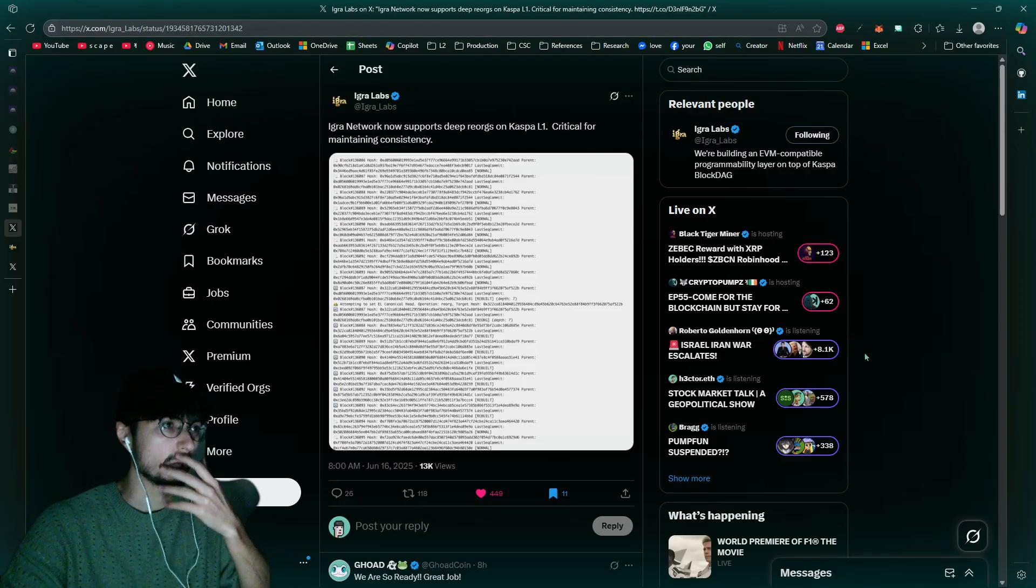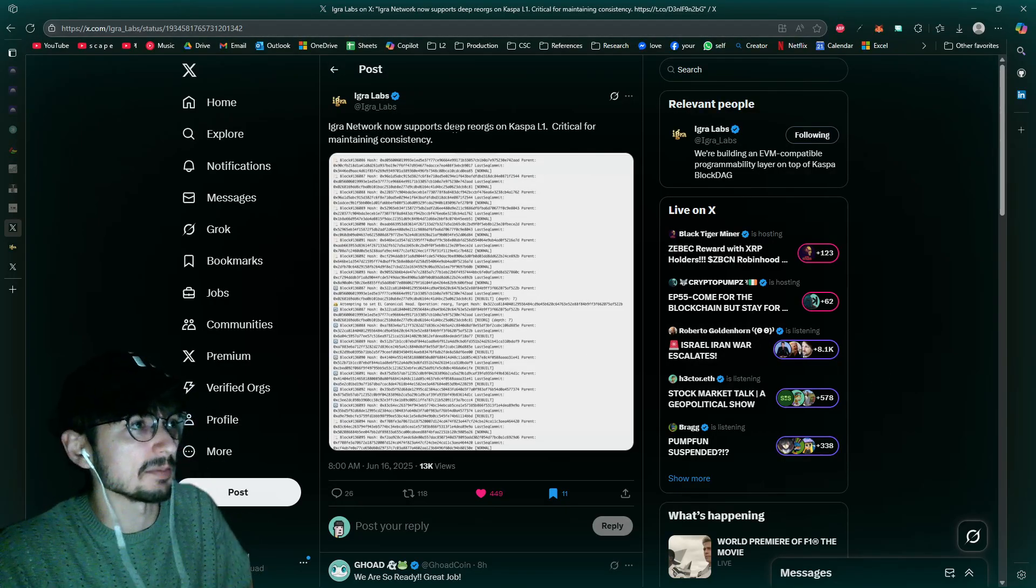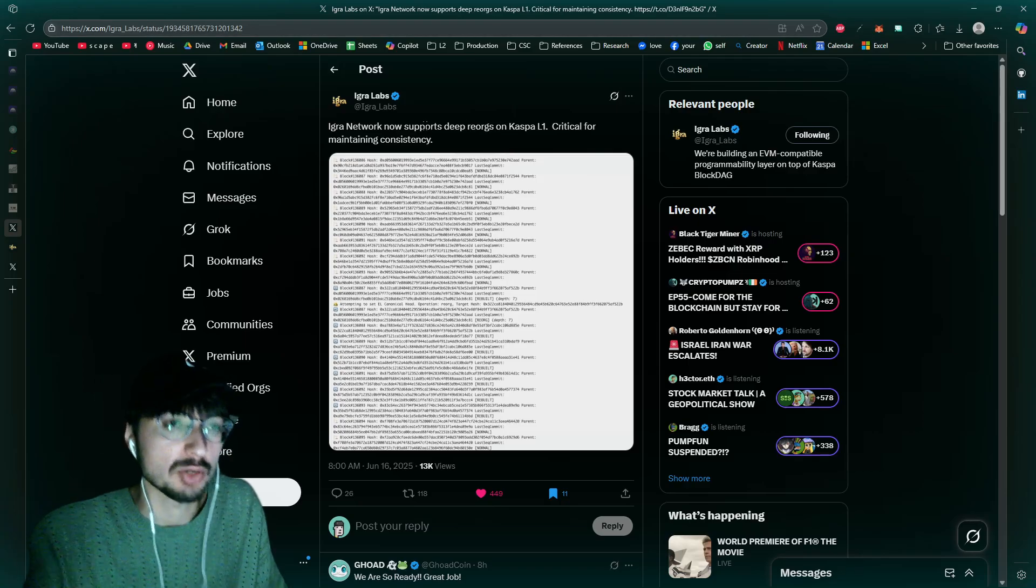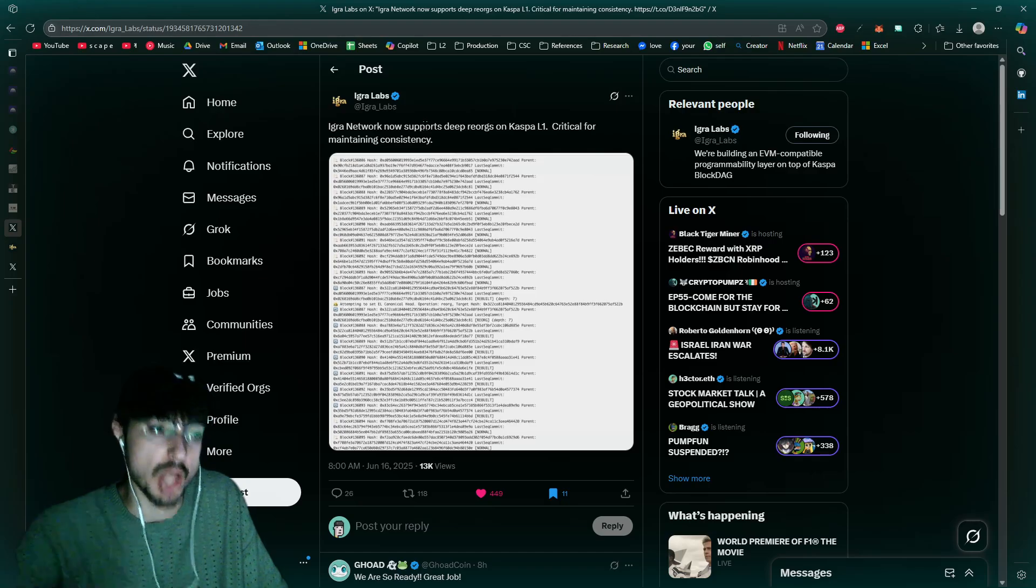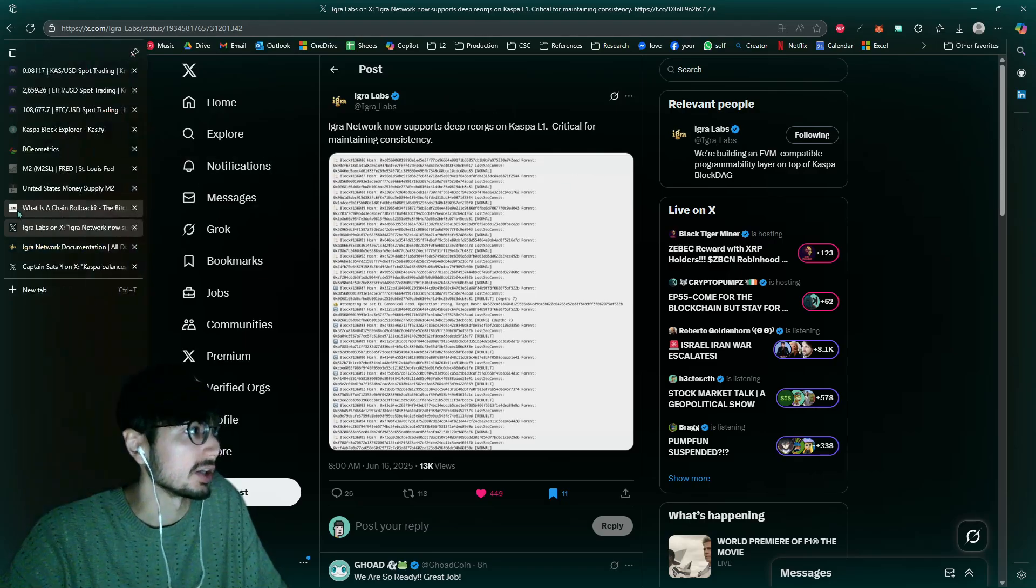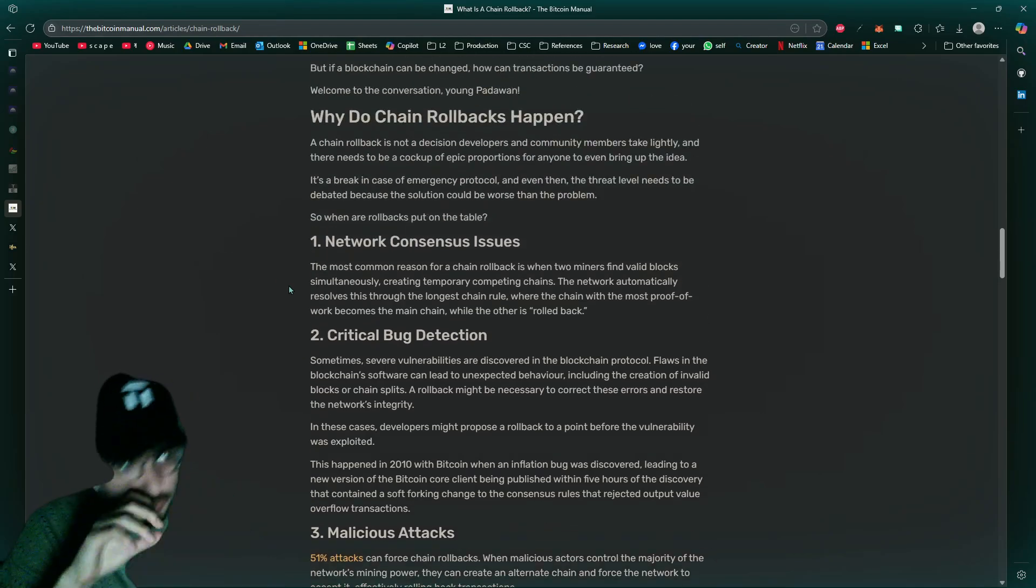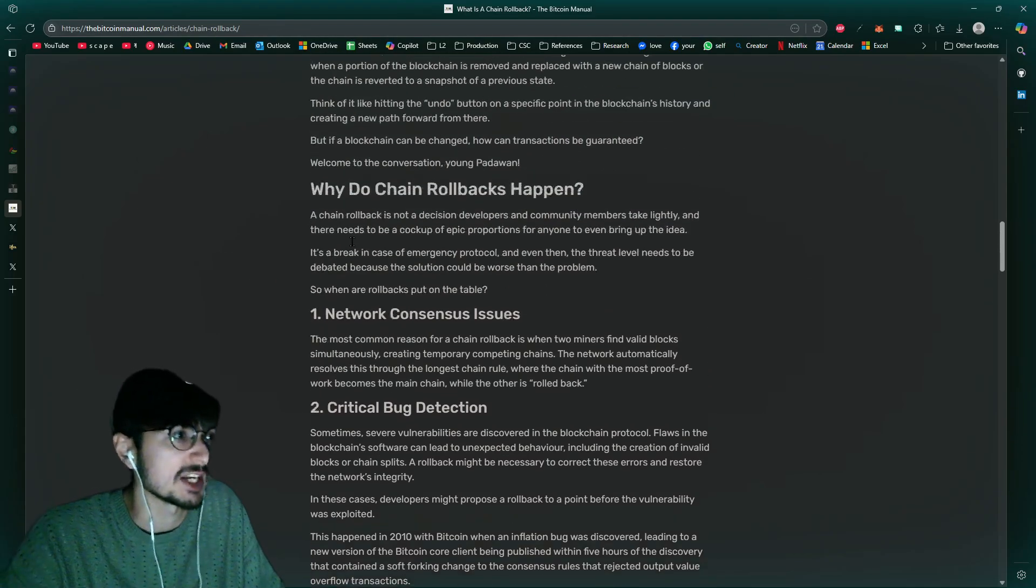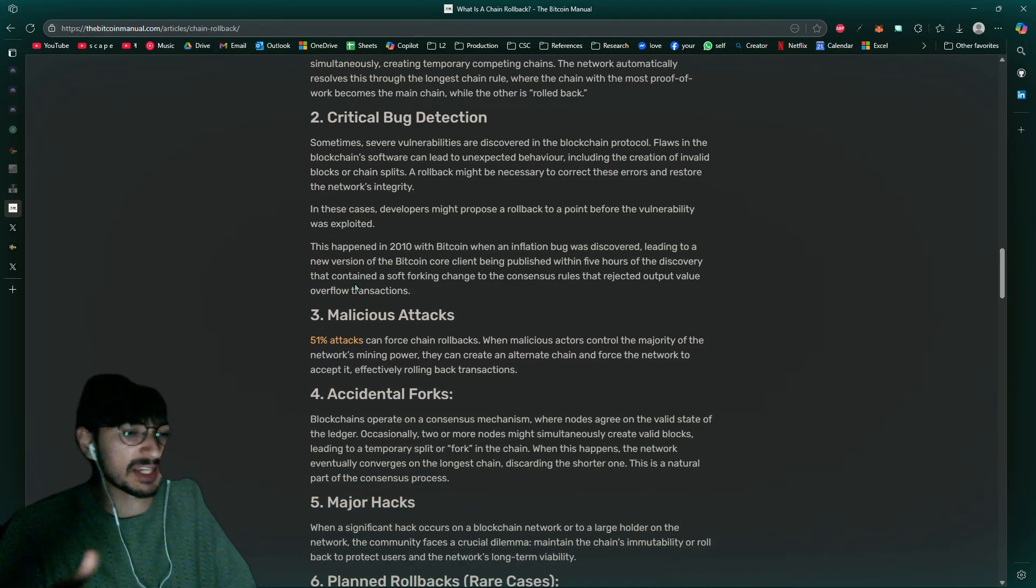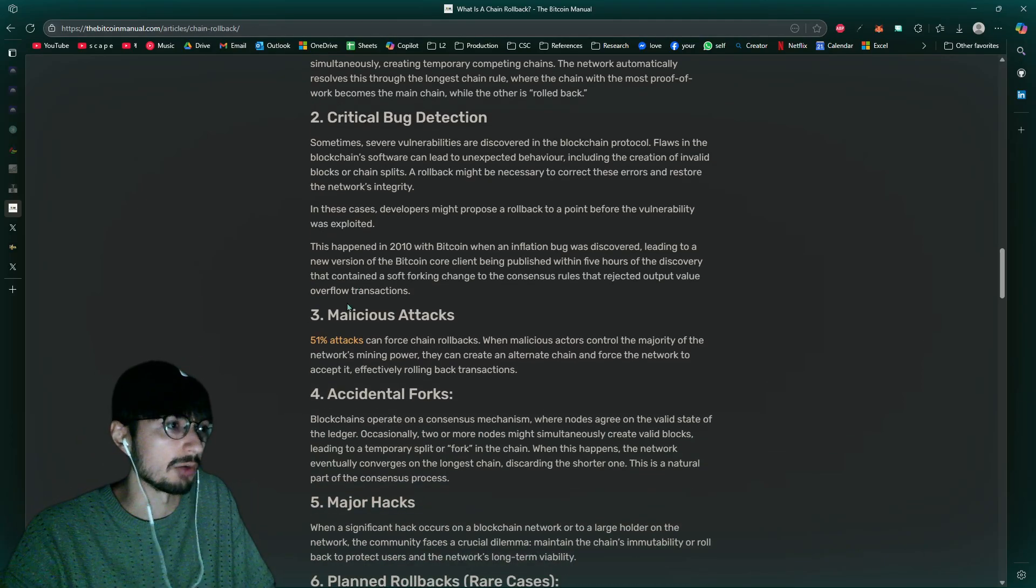Yo Casper family, so here we go with some recent updates regarding Eager Labs. They now support deep reorgs on Casper. So what does this mean? Deep reorgs is referring to a reorganization of the block dag. This is something that also Bitcoin can experience, a chain rollback. This is what it refers to, a rollback, a reorganization of the blockchain.